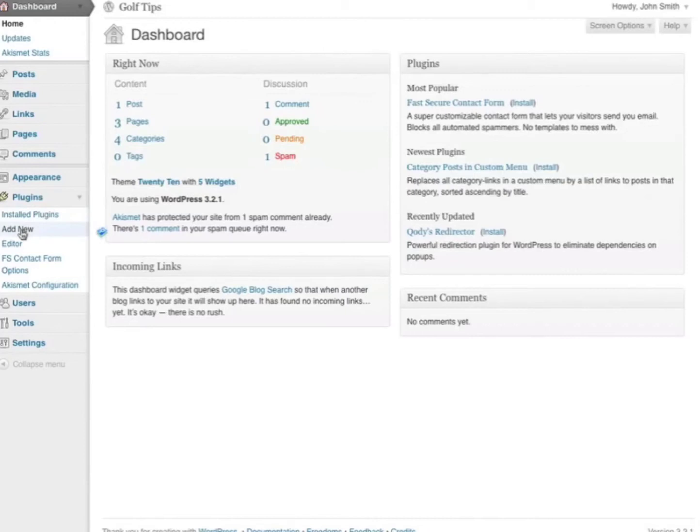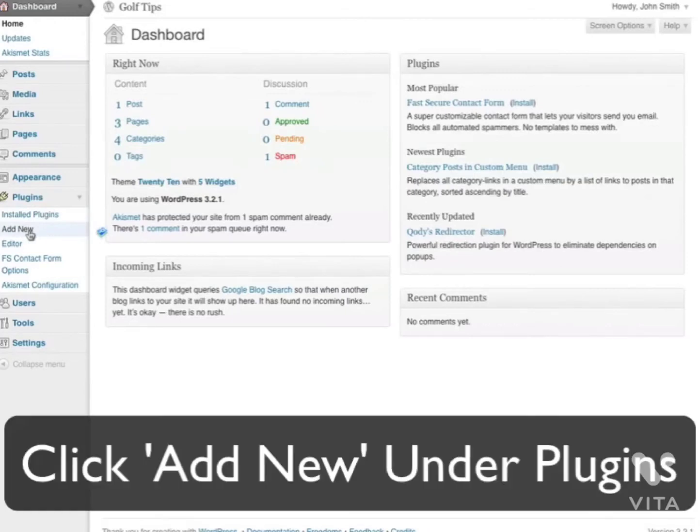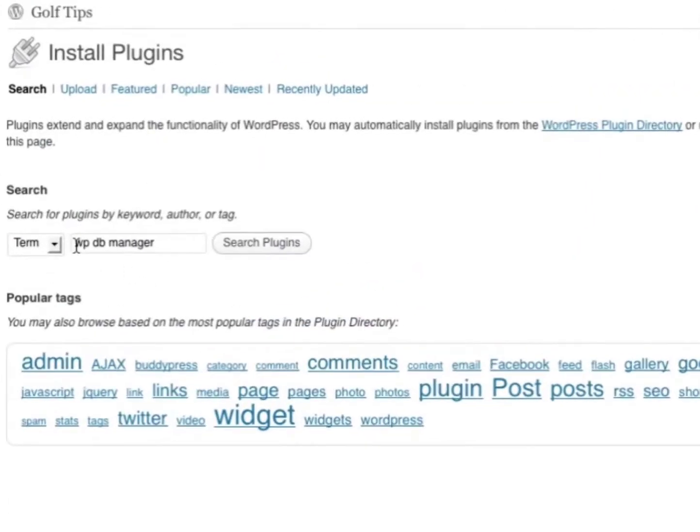First, make sure you're logged in to your WordPress dashboard. Next, go to Add New. In the search field, type in WPDB Manager and search plugins.